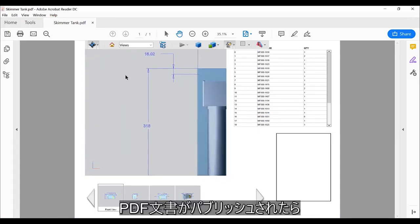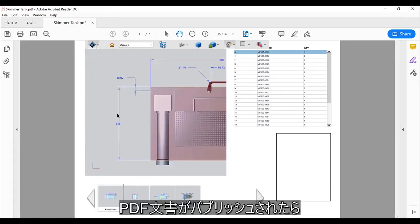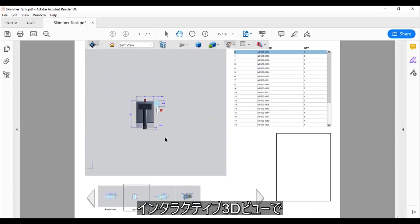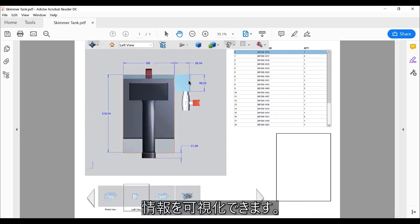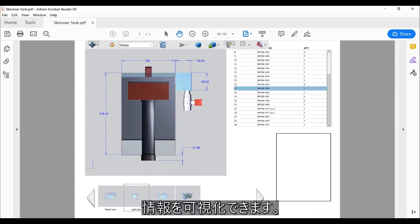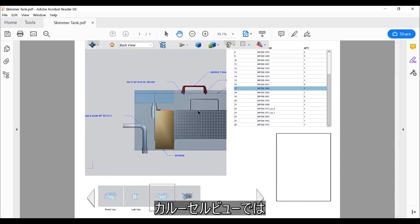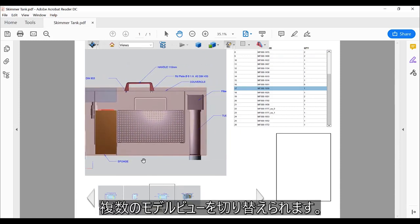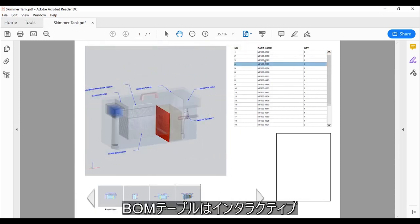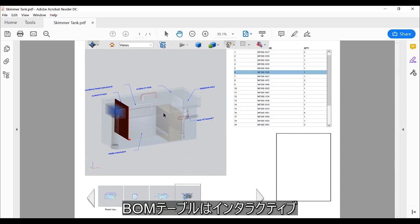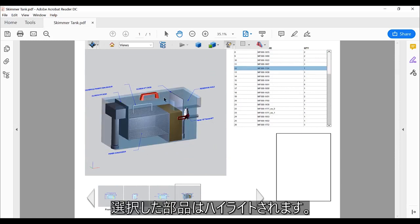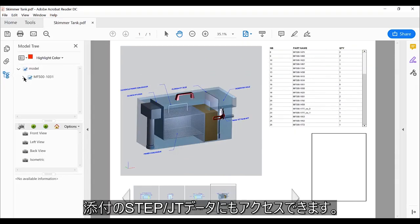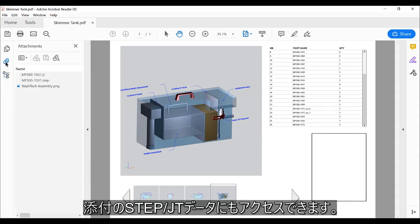Once the PDF document is published, the interactive 3D view can be used to visualize the information. The carousel allows easy switching between the different model views. The BOM table is interactive. Parts are highlighted when selected. We can also navigate the assembly structure or access the attached STEP and JT data.